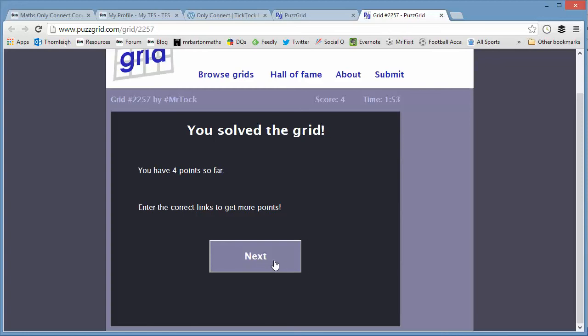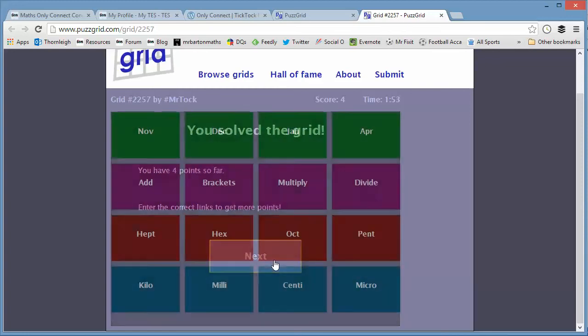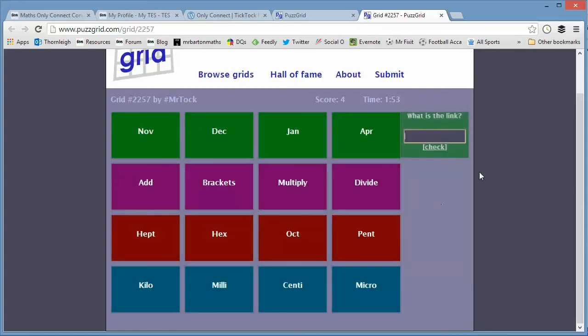Now, what's even better is once you get to the end here, you're challenged to actually write what the connections are between those. So months of the year and BIDMAS, BODMAS operations or whatever you think they are. Now, this is a wonderful, wonderful resource that's got big potential, I think.